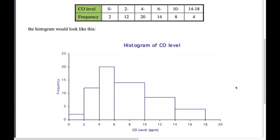This looks good — we've got a title, the axes are labeled, and we've got a smooth scale along the bottom. That's really important: zero through to 18. We don't label the individual bars 'zero to two' and so on; we just have a smooth scale going along the bottom.